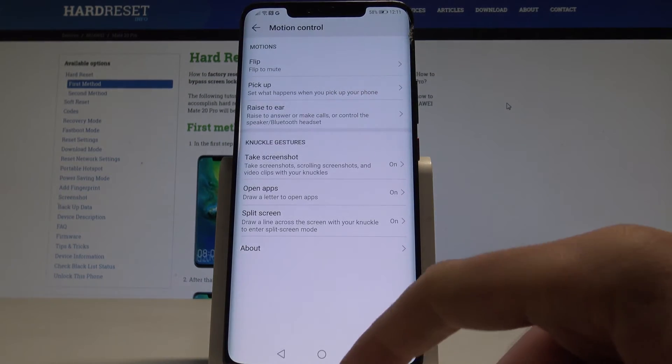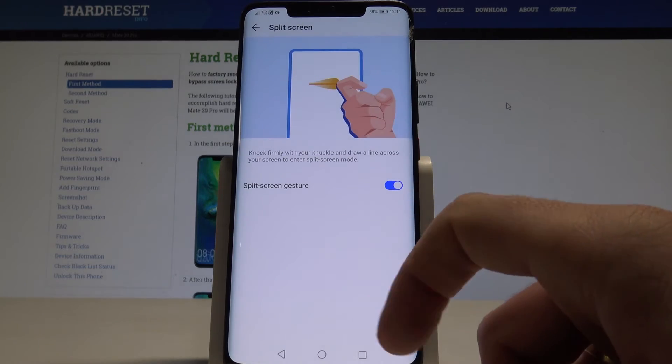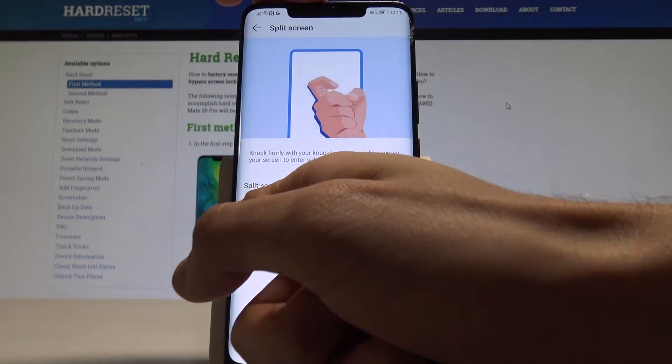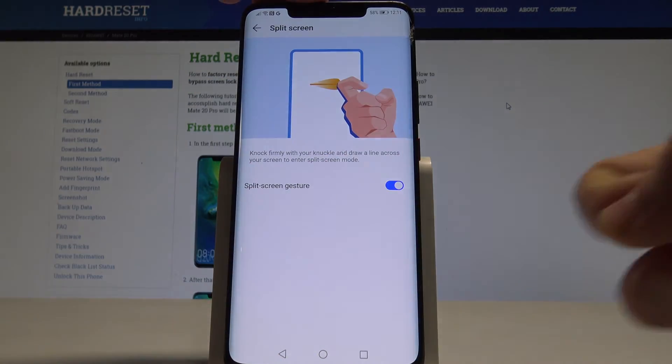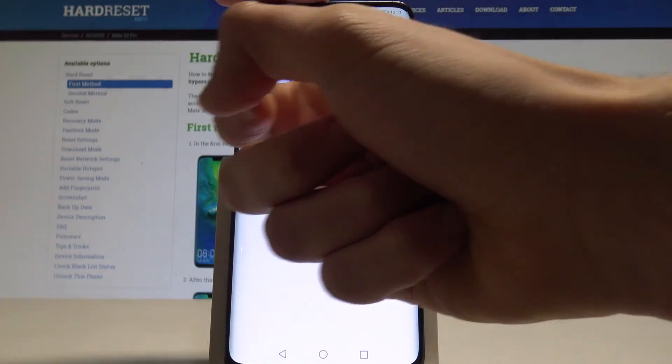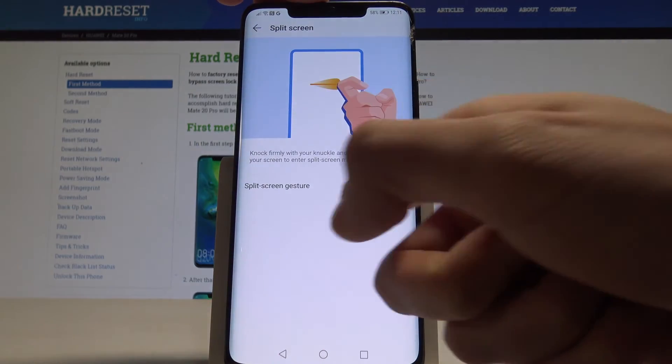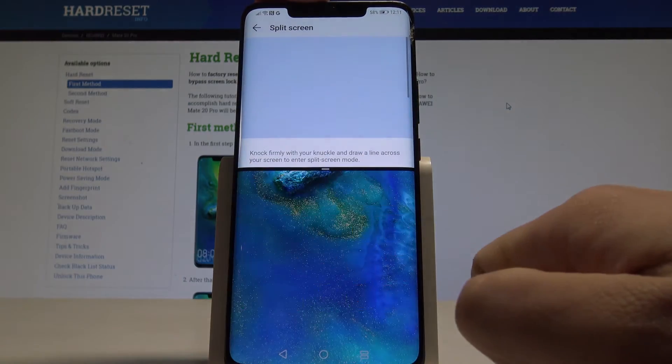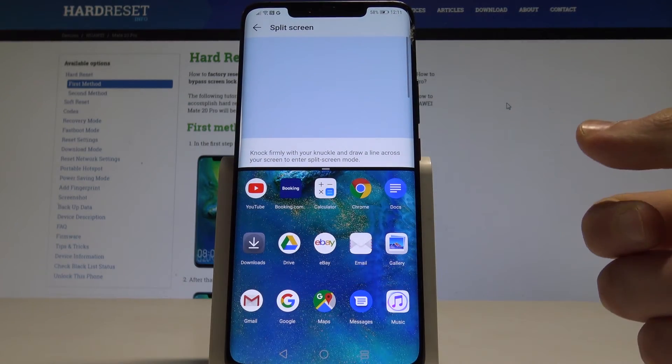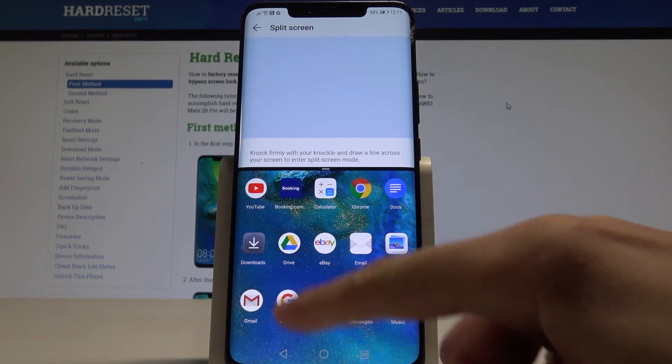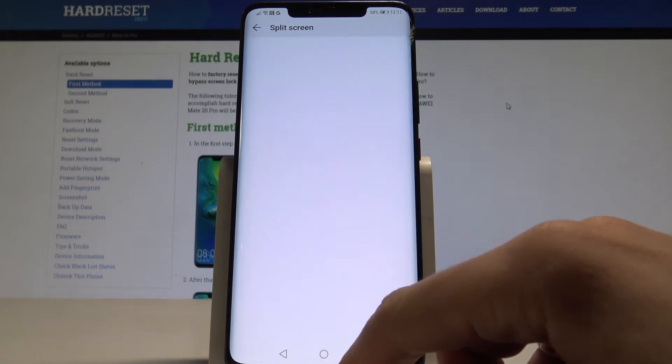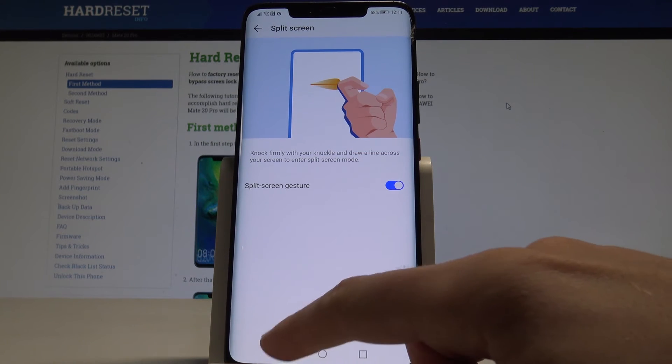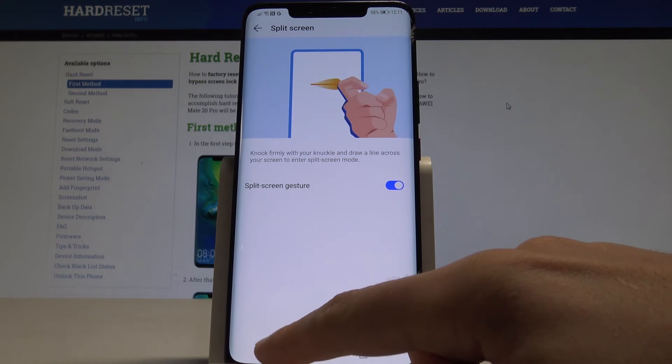So that's it. You can also here split screens just by using this gesture. Let me show you. As you can see that way you can split your screen so everything is really useful.